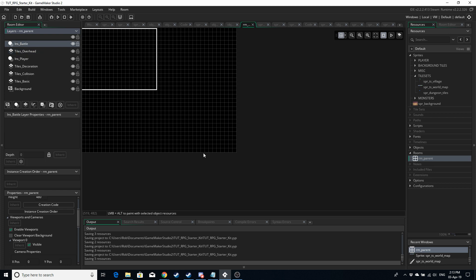Every room we're going to make is going to be a child of another room. We're going to have three templates: one for the world, one for villages and towns, and one for dungeons. Every other room is going to be a copy of one of those. This is going to save you a lot of time because all the settings and layers are going to be carried over. We're using templates rather than copying a room because when you make a child room it's going to copy over all of the instances as well, which we might not necessarily want.